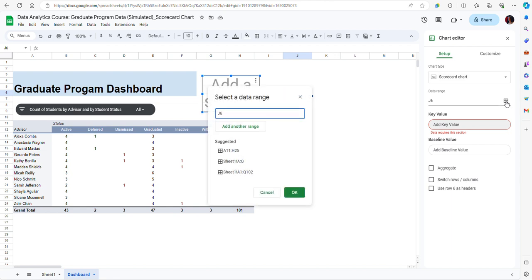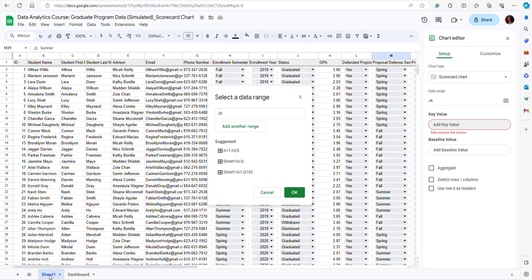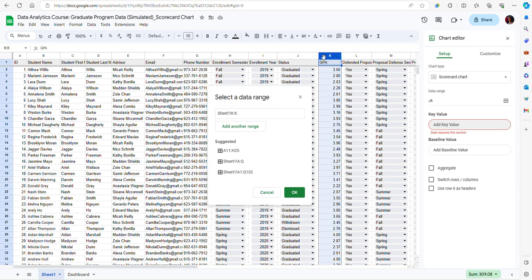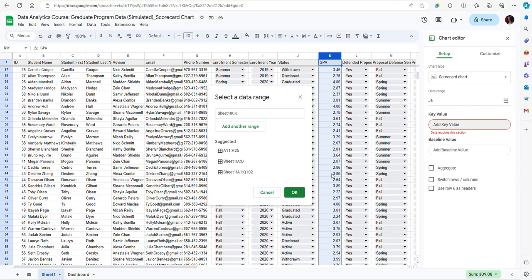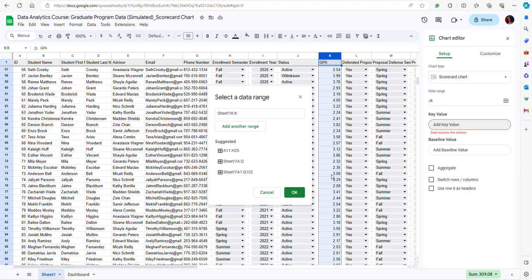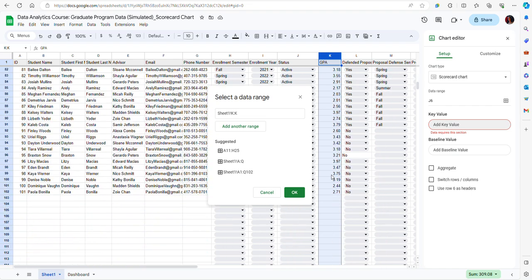To do that I'm going to click on this icon and then from here I can go to sheet 1 where I have the data and simply select the entire column K. I'm doing this because as I'm adding more values at the end of the data file, I want my chart to be updated automatically.